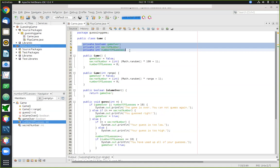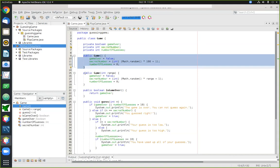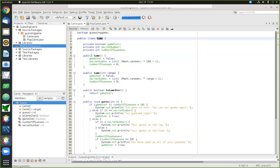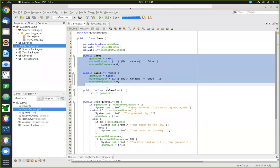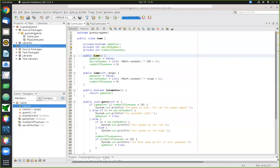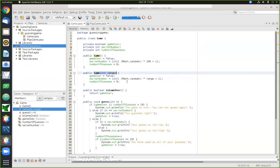After the member variables, the next thing you typically see in a class is constructors. In this example we have two different constructors. You can tell a method is a constructor because its name exactly matches the class name and it has no return type. You can have more than one constructor depending on the different scenarios under which you'd want to create one of these objects. The purpose of both constructors is to initialize the member variables.